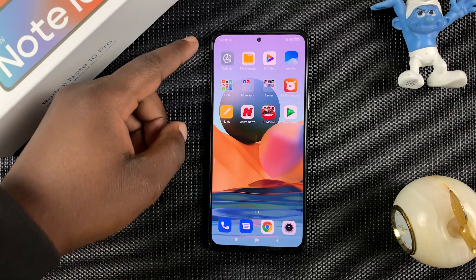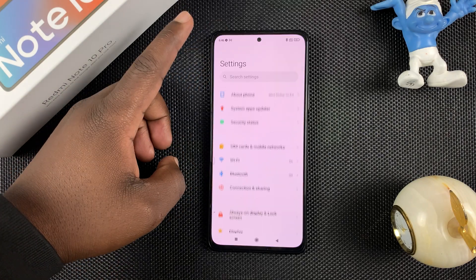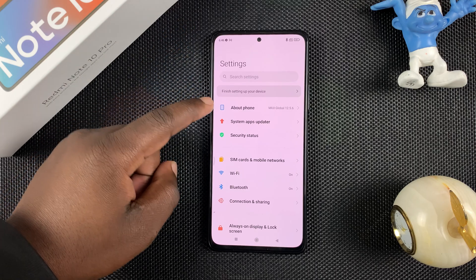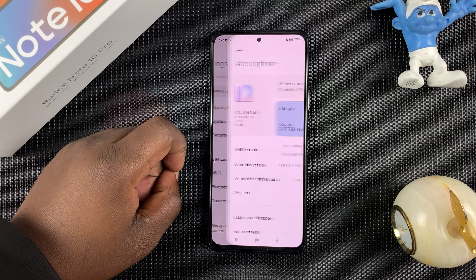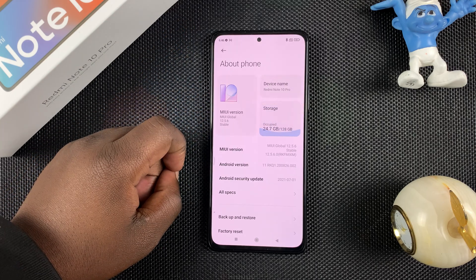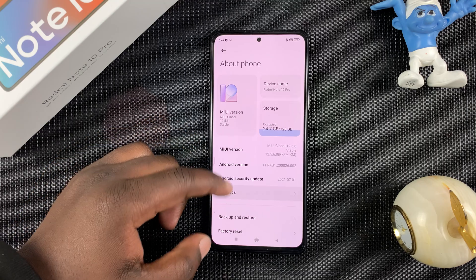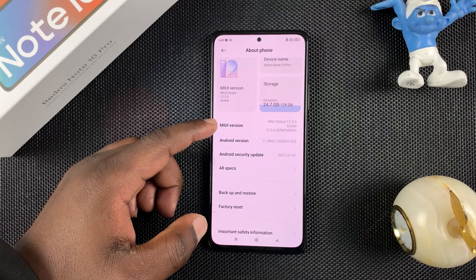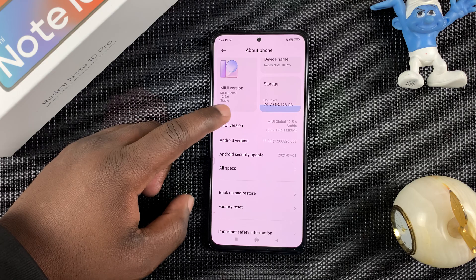The first thing you want to do is go to Settings, and then on the Settings page go to About Phone — it's at the top there. Tap that, and then you want to go to the MIUI Version and tap that seven times.